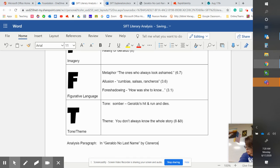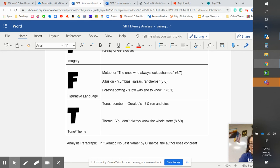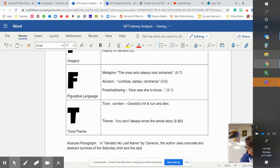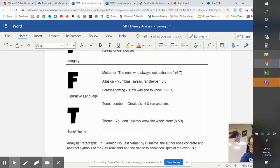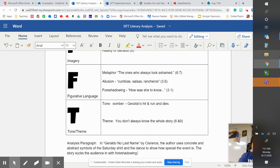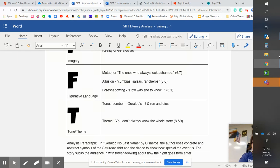The author uses concrete and abstract symbols of the Saturday shirt and the dance to show how special the event is. The story sucks the audience in with foreshadowing about how the night goes from entertainment to tragedy.